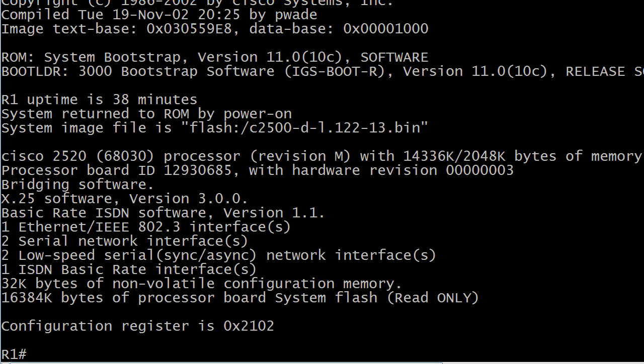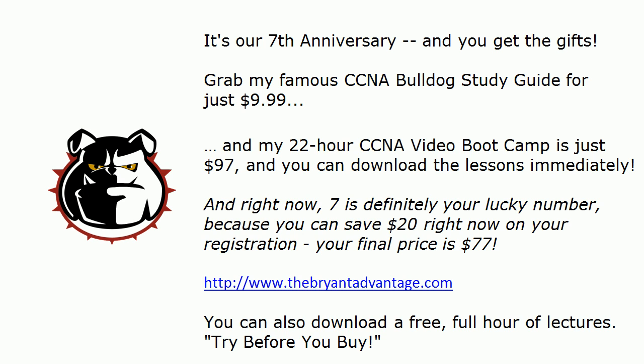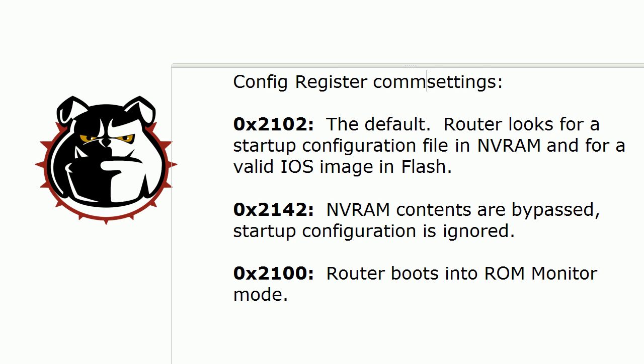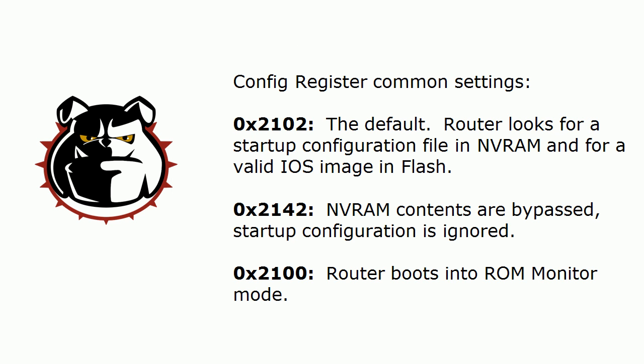But let's go back to the whiteboard for just a moment and I want to show you a couple of common settings. Now, I should have put the word common here, so I will do that while we're live because these are not the only three settings you can set the configuration register to. But there are three you should definitely know for the real world networking and, of course, for your CCNA exam.